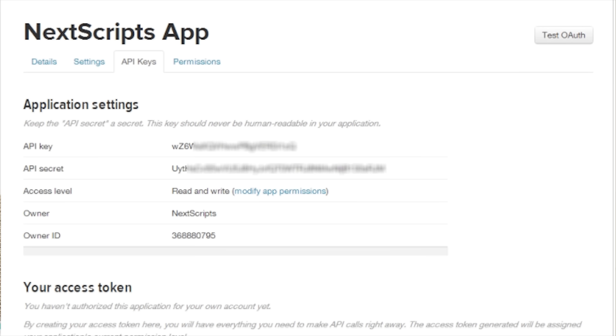Then go to Keys and Access Tokens and generate a new key or access token. Copy the key and the access token into your clipboard.